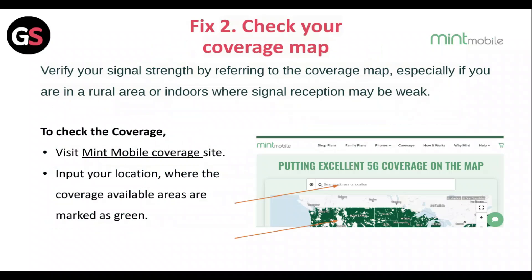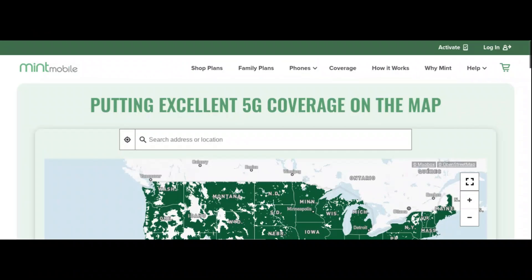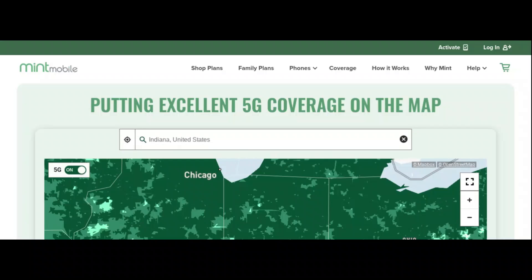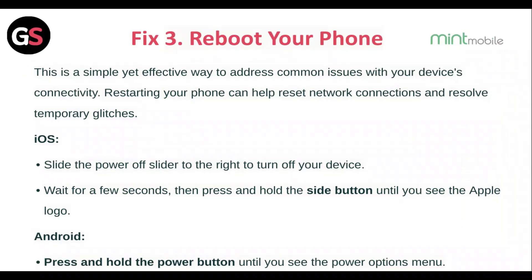Fix 2: Check your coverage map. Verify your signal strength by referring to the coverage map, especially if you are in a rural area or indoors where signal reception may be weak. To check coverage, visit the Mint Mobile coverage site, input your location — available coverage areas are marked in green.